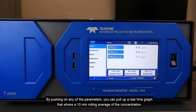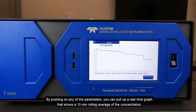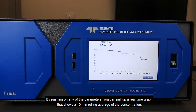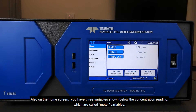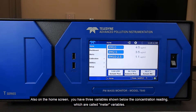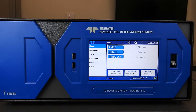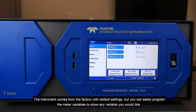By pushing any of the parameters, you can pull up a real-time graph that shows a 10-minute rolling average of the concentration. Also on the home screen, you have three variables shown below the concentration reading, which are called meter variables. The instrument comes from the factory with default settings, but you can easily program the meter variables to show any variable you would like.